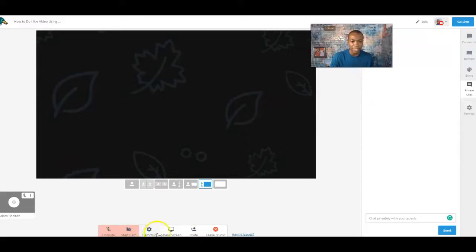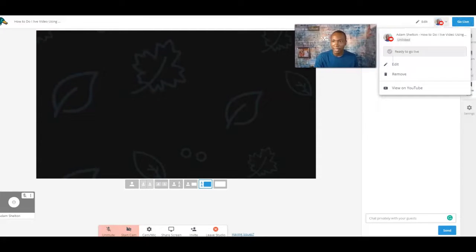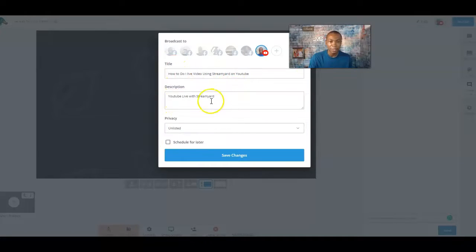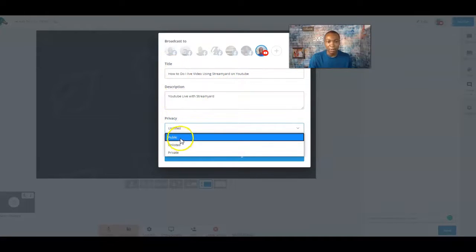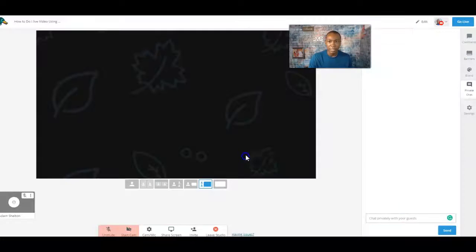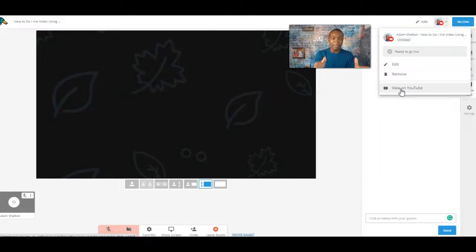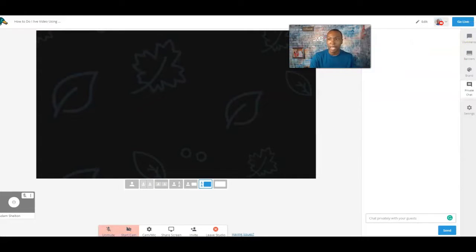Here are all your settings — your camera and microphone settings. At the top you can Go Live. At the bottom you can edit the information: if I click Edit, I can edit my title, description, and change the privacy from Unlisted to Public or Private, then click Save Changes. You can also click View on YouTube to see how it looks on YouTube while still being live here. That's pretty much the features — simple and standard.